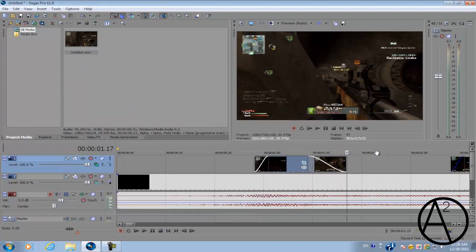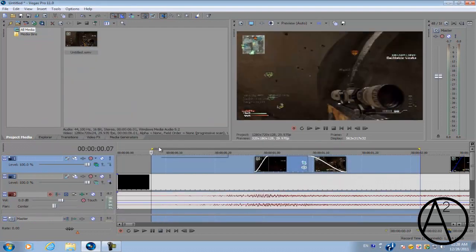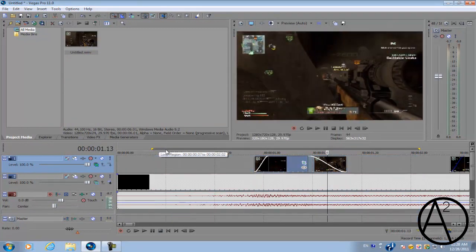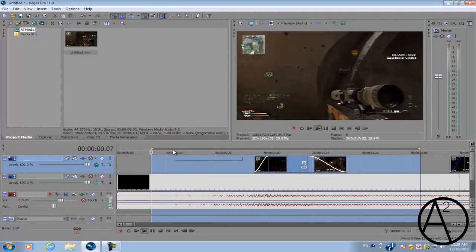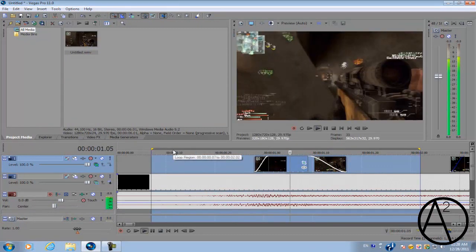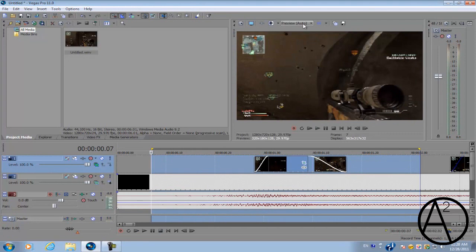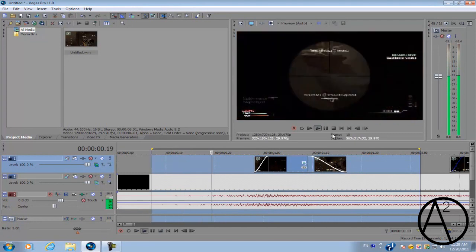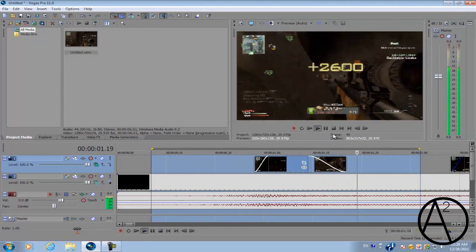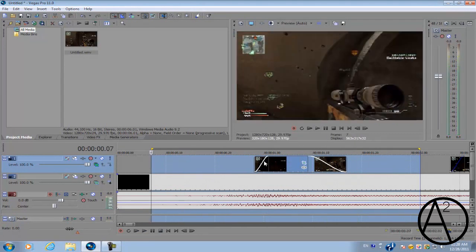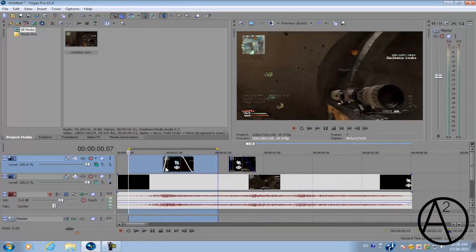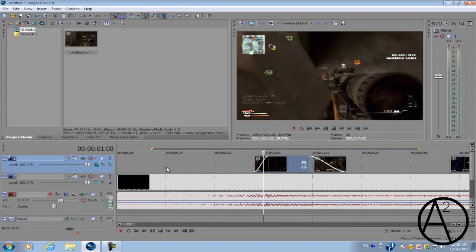Alright, so let's preview the first effect. And that's how you do the ghosting effect in Sony Vegas Pro 11.